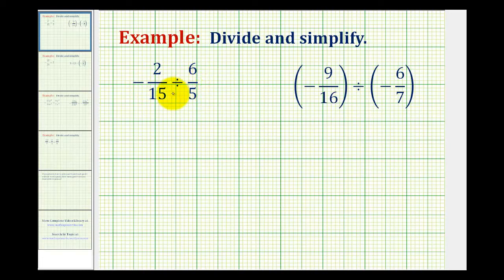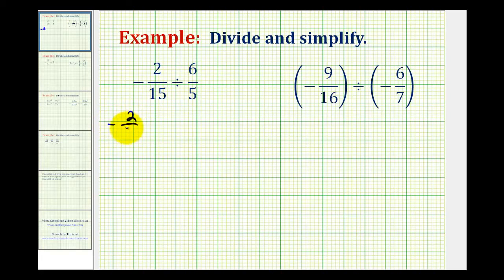Next, we normally write all division problems as multiplication problems. Dividing by 6/5ths is equivalent to multiplying by the reciprocal, which is 5/6ths. So this is equivalent to negative 2/15ths times 5/6ths. Notice how 5/6ths is the reciprocal of 6/5ths.